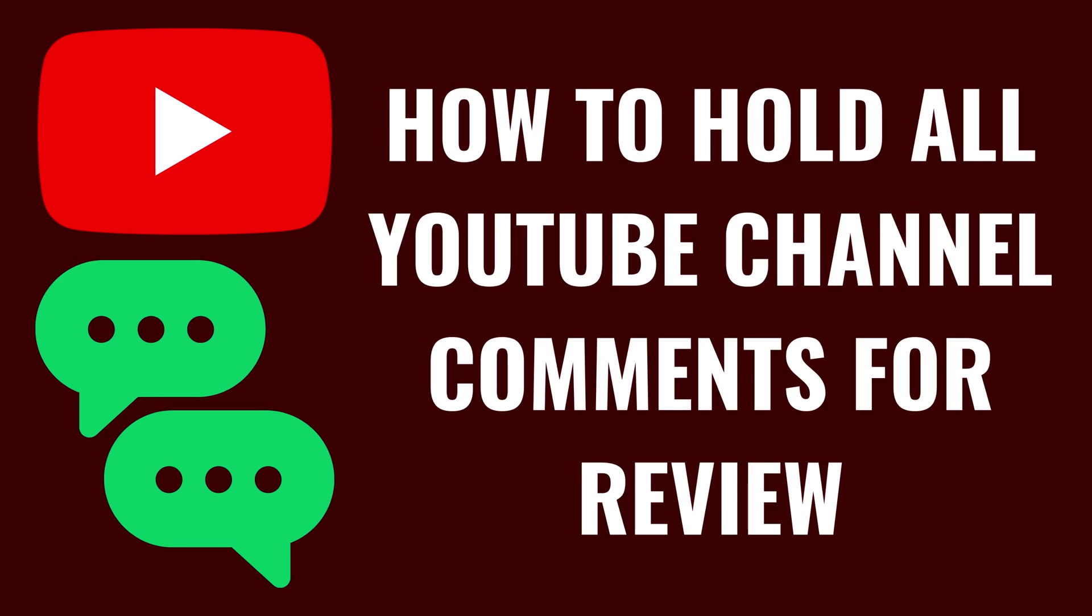I'm Max Dalton, and in this video I'll show you how to hold all YouTube channel comments for review.